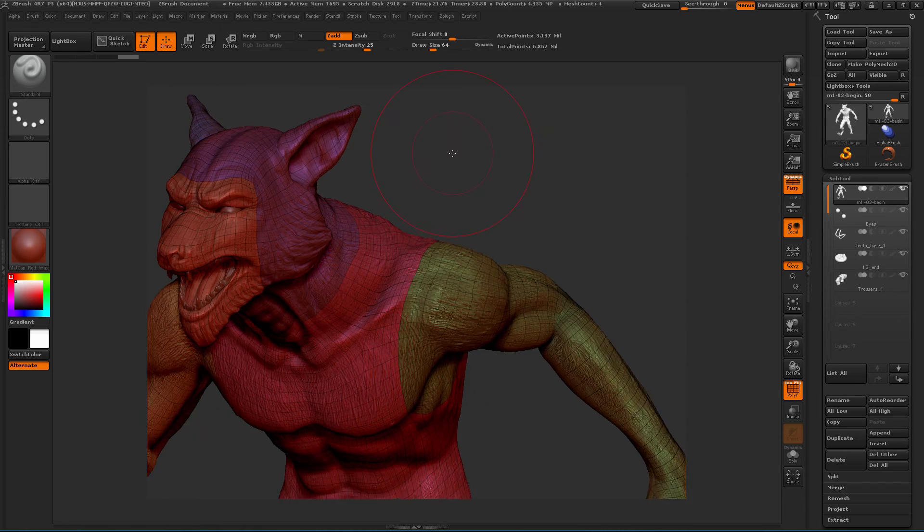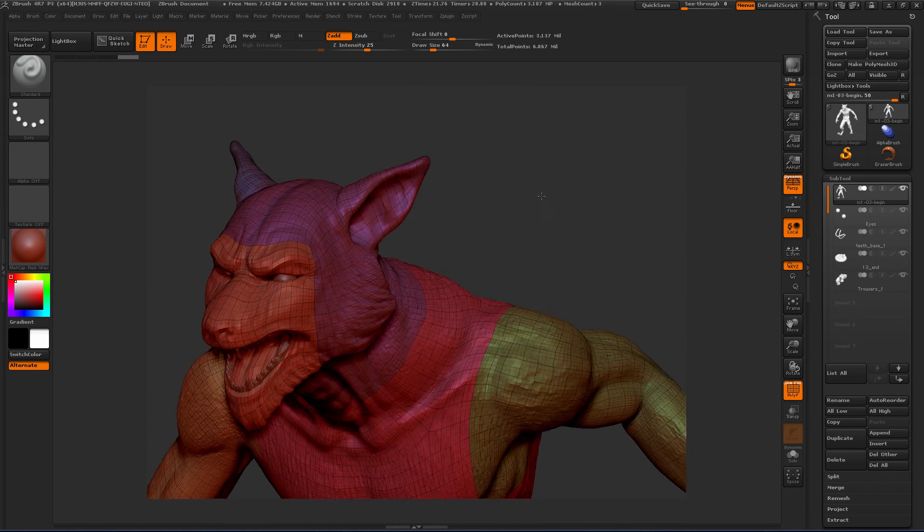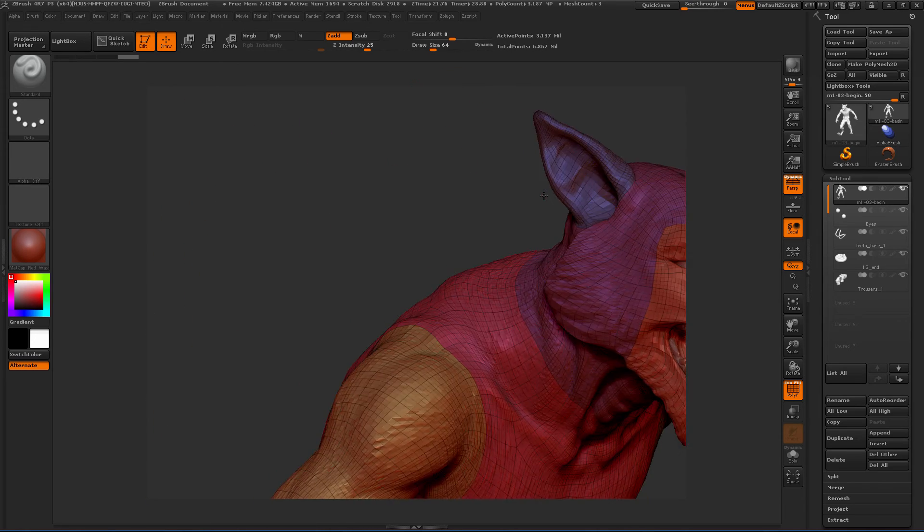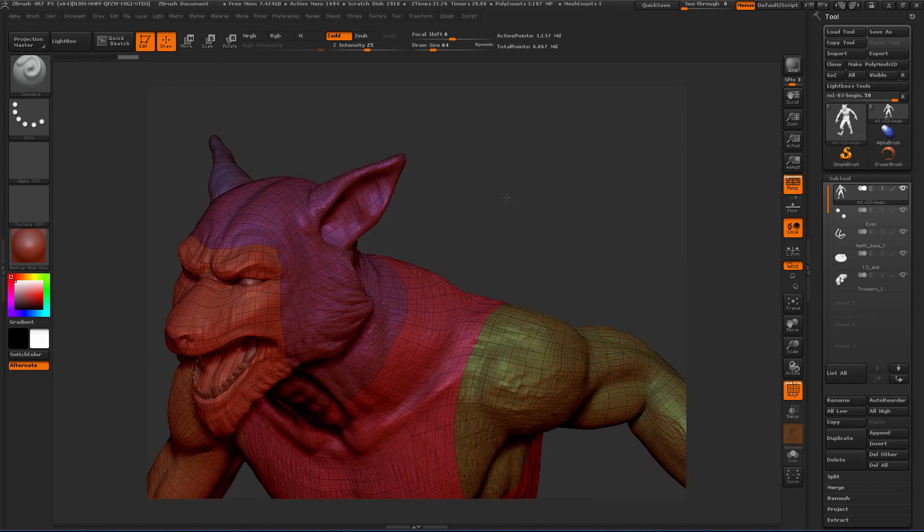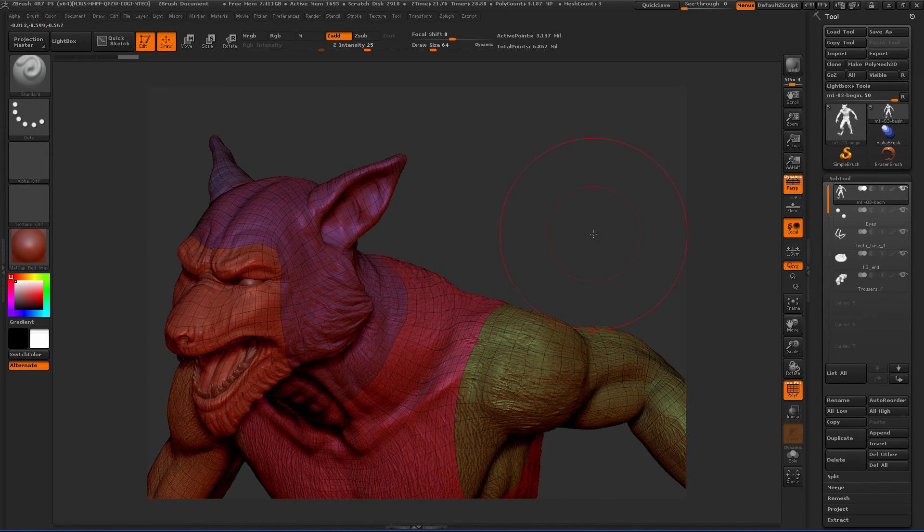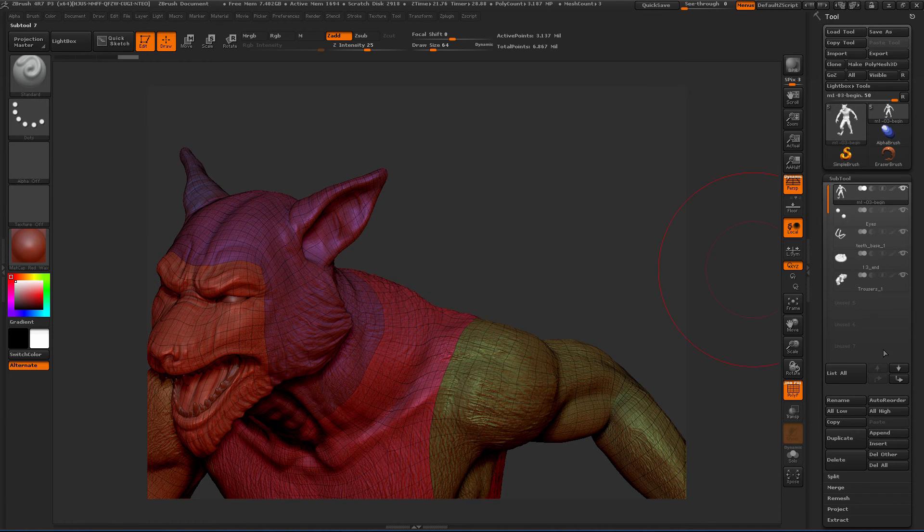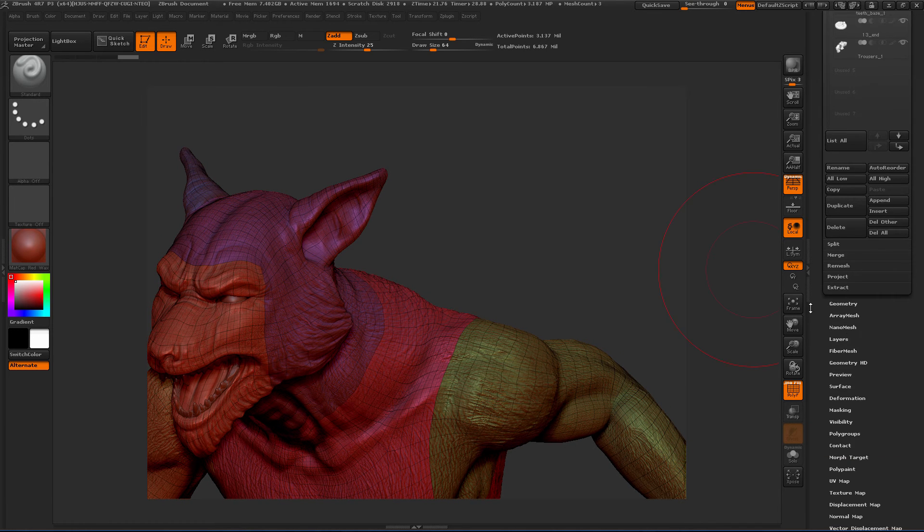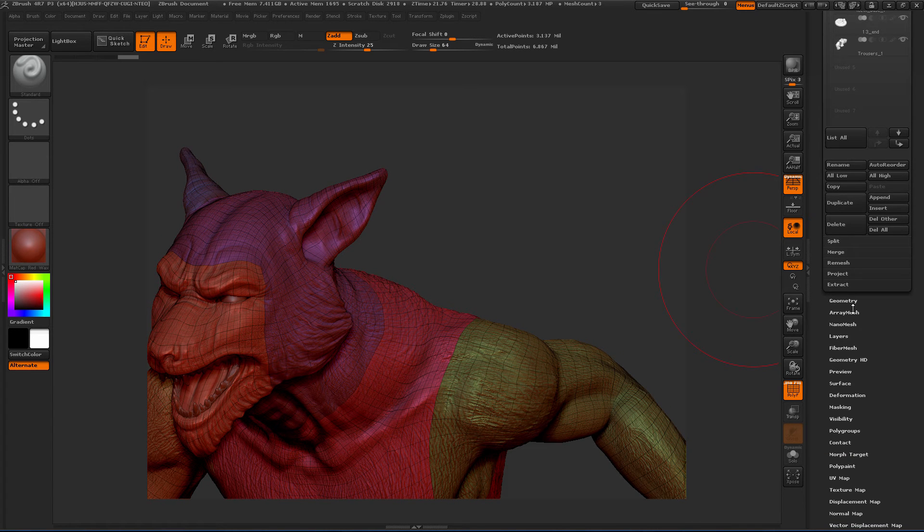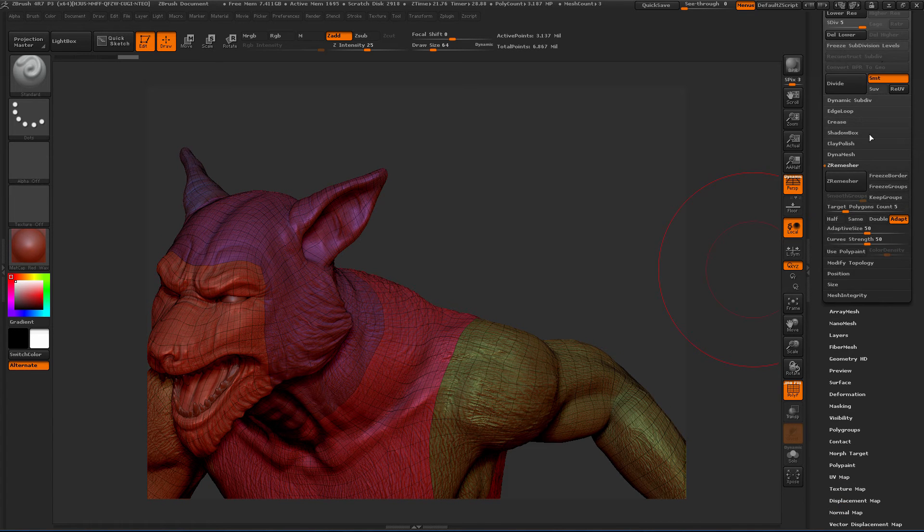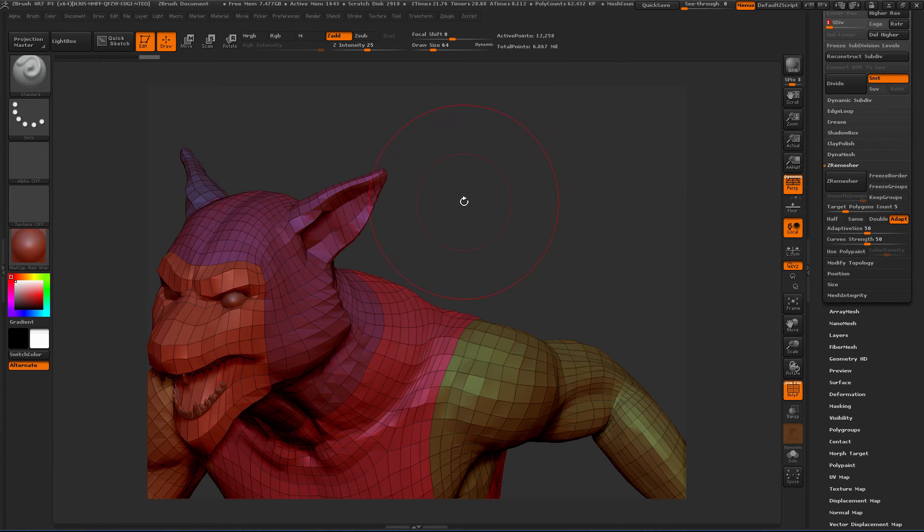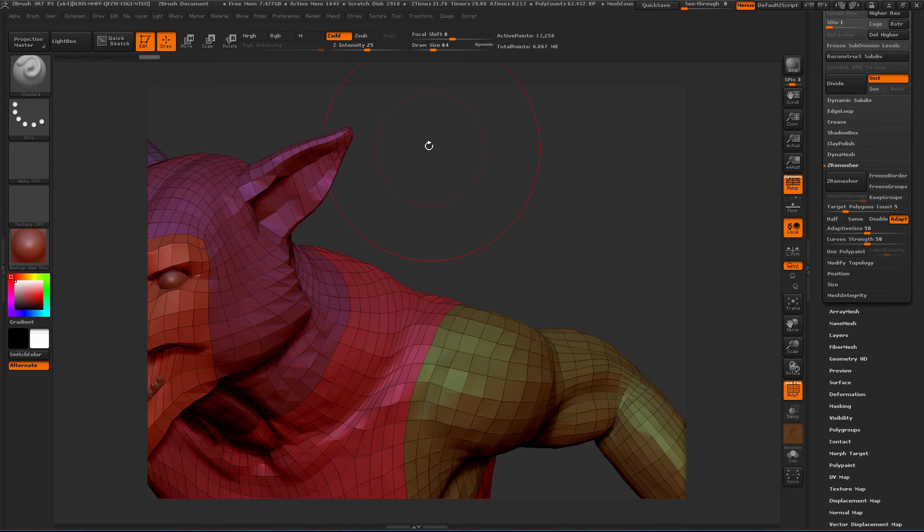So you can see here that the ear right now, his left ear is not polygroup. So let's just take a look at how we can add a new polygroup. So I'm going to go down to the lowest level to do this just because it's a little bit easier.